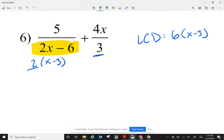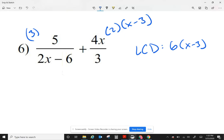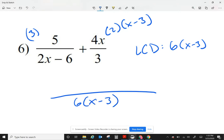Now I take a look at the top of my first fraction and say for my least common denominator it seems like I'm missing a 3, so I'm going to multiply the top by 3. On my second fraction, to get my least common denominator — if I want 3 to become my LCD, I have to multiply that by 2, then multiply by x minus 3. My first fraction: 3 times 5 gives me 15. On the second fraction, I have 3 parentheses to multiply.